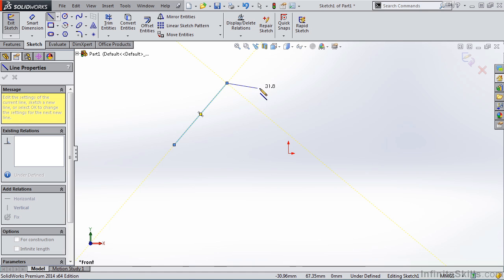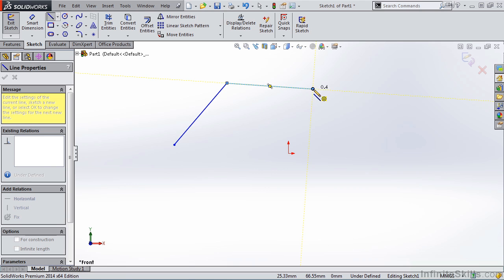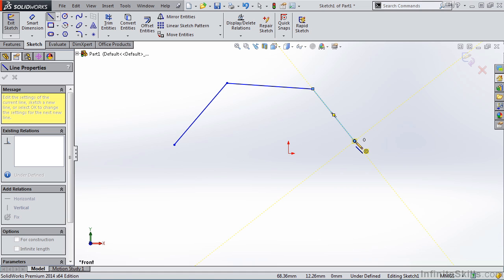Notice as I move the cursor away, it keeps me in the line command. And this next line segment is chained to the first line segment. I left mouse click again and there's another line. Left mouse click again and there's a third line. Now at some point, you're going to want to end out of this command. So how do we do that?